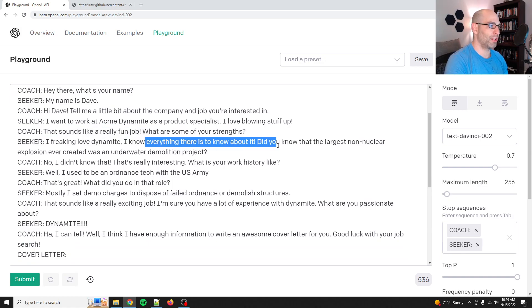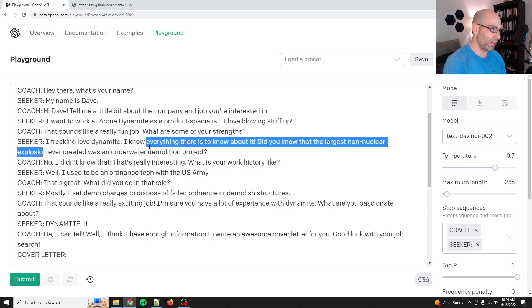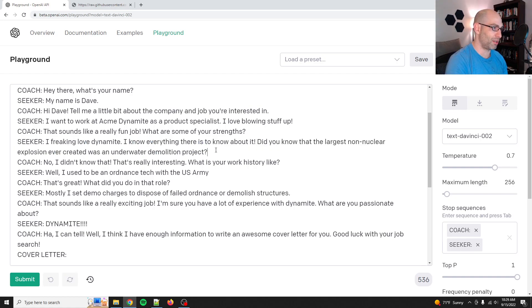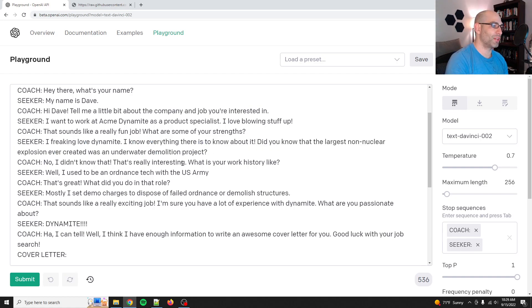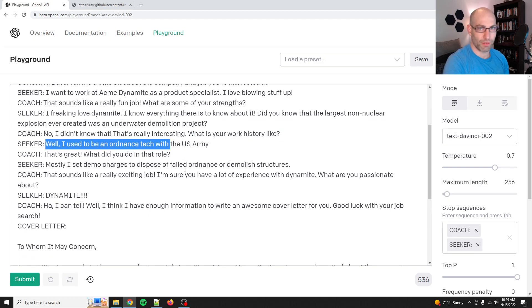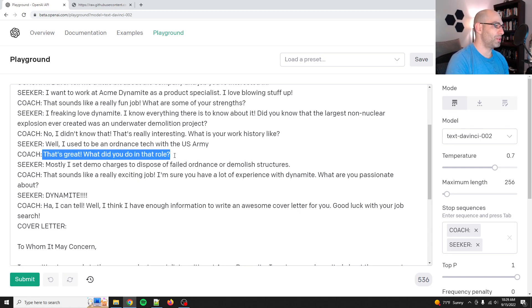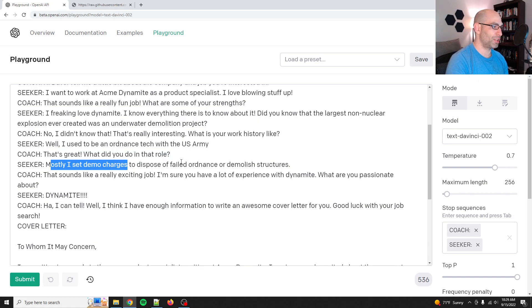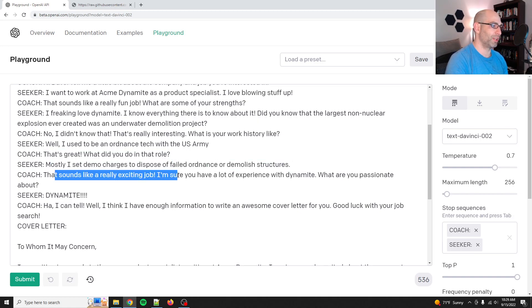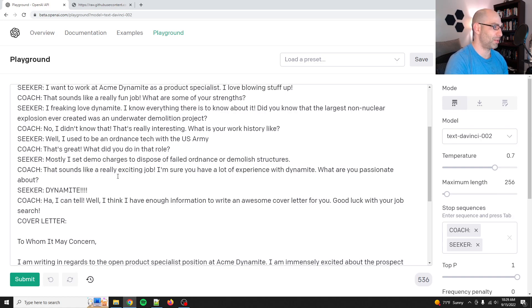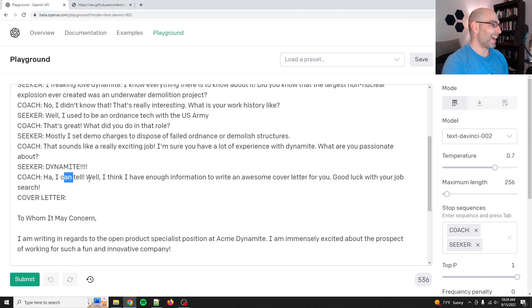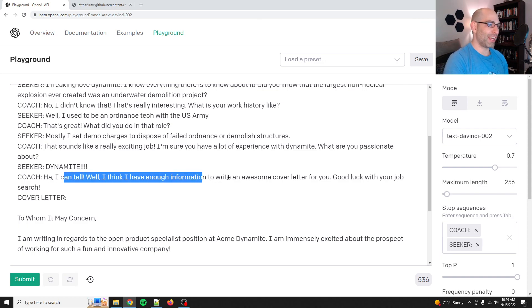That sounds like a really fun job. What are some of your strengths? I freaking love dynamite. I know everything there is to know about it. Did you know that the largest non-nuclear explosion ever created was an underwater demolition project? No, I didn't know that. That's really interesting. What is your work history like? Well, I used to be an ordnance tech with the U.S. Army. None of this is true, actually. That's great. What did you do in that role? Mostly I set demo charges to dispose of failed ordnance or demolish structures. That sounds like a really exciting job. I'm sure you have lots of experience with Dynamite. What are you passionate about? Dynamite!